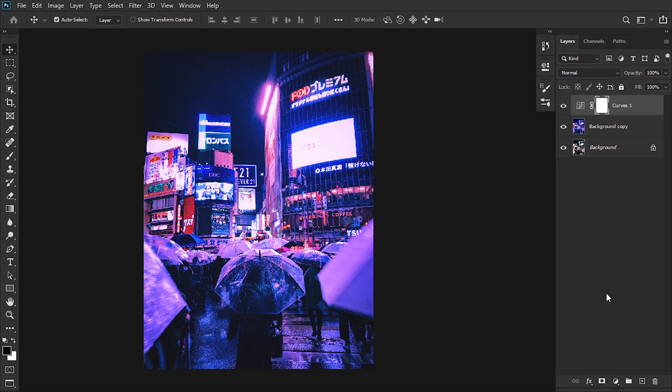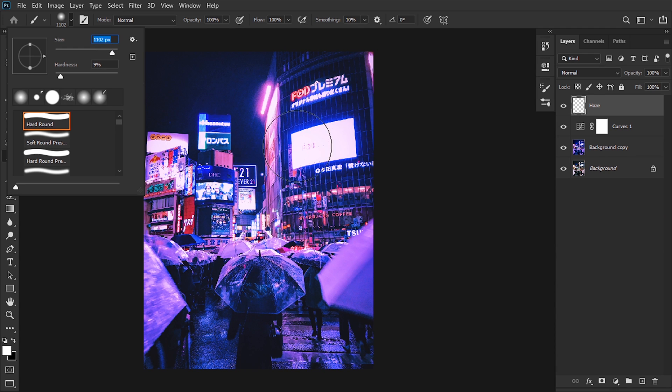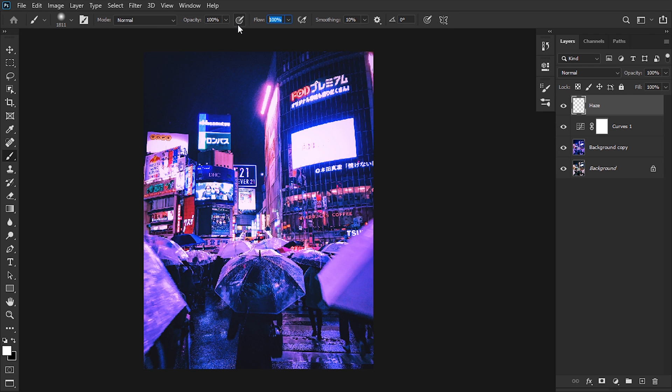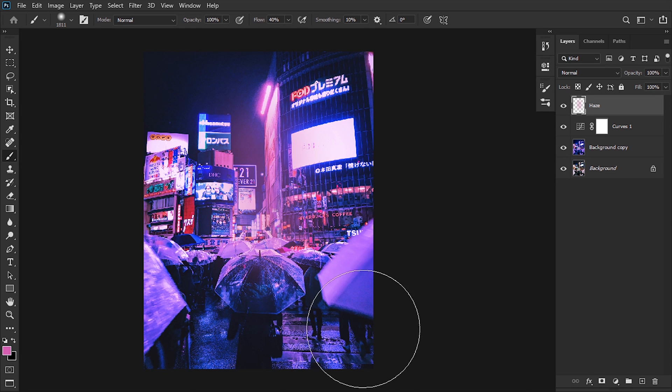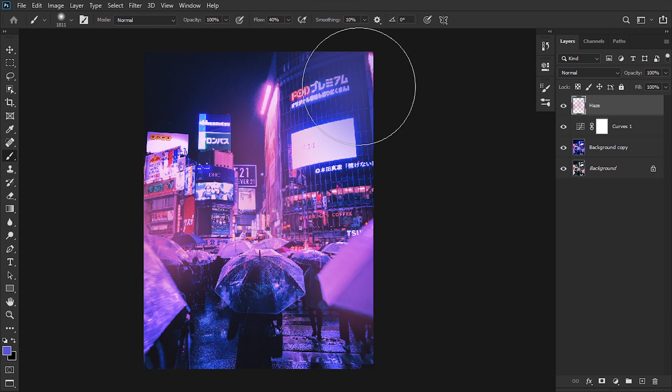Next up I'm gonna add a new layer and rename it as Haze. In this one, we're gonna go to our brush tool, set the size of the point a bit big depending on the image, and set the flow to 40%. With Alt on our keyboard, we can select a color. In this case, I'm gonna select the pink and color the parts of the image that are pink. Then I'm gonna select the blue and color the parts of the image that are towards that color.